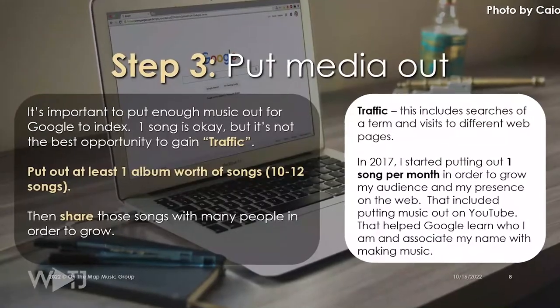You want to put some media out — at least an album's worth of songs — so you can start generating traffic. In 2017, I started releasing one song a month and built out a marketing plan to grow my audience and get Google to know who I was. The goal was to make myself discoverable on the internet, and it worked. I shared those songs as best I could in order to rise up the rank in Google.